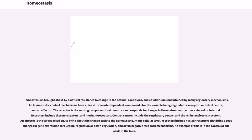The receptor is the sensing component that monitors and responds to changes in the environment, either external or internal. Receptors include thermoreceptors and mechanoreceptors. Control centers include the respiratory center and the renin-angiotensin system. An effector is the target acted on to bring about the change back to the normal state. At the cellular level, receptors include nuclear receptors that bring about changes in gene expression through upregulation or downregulation, and act in negative feedback mechanisms. An example of this is the control of bile acids in the liver.